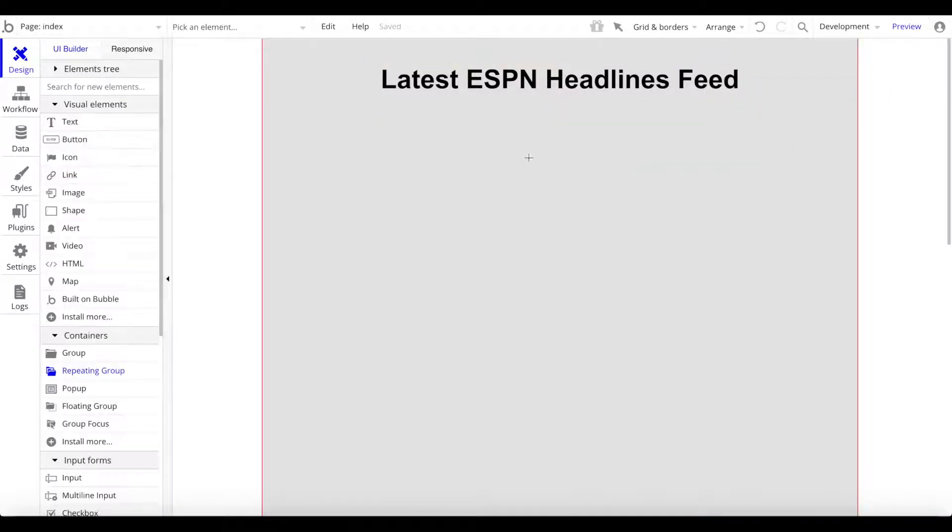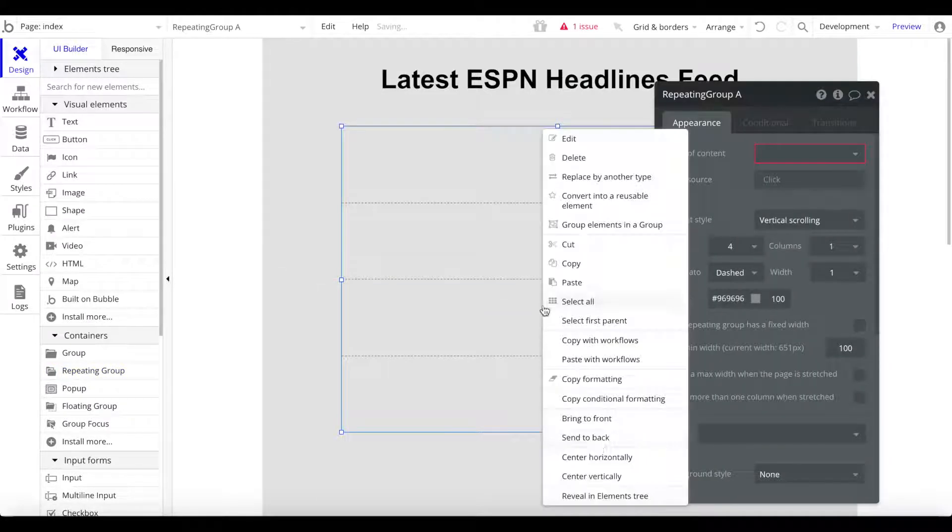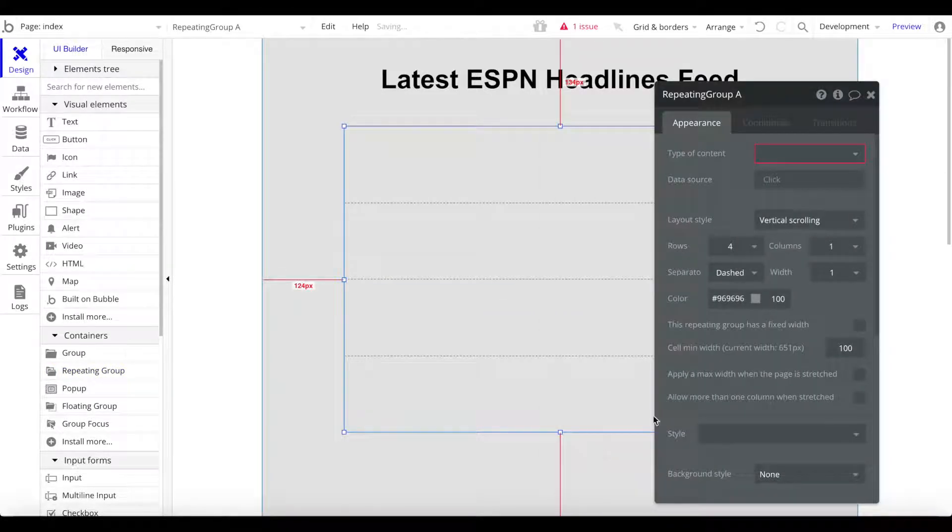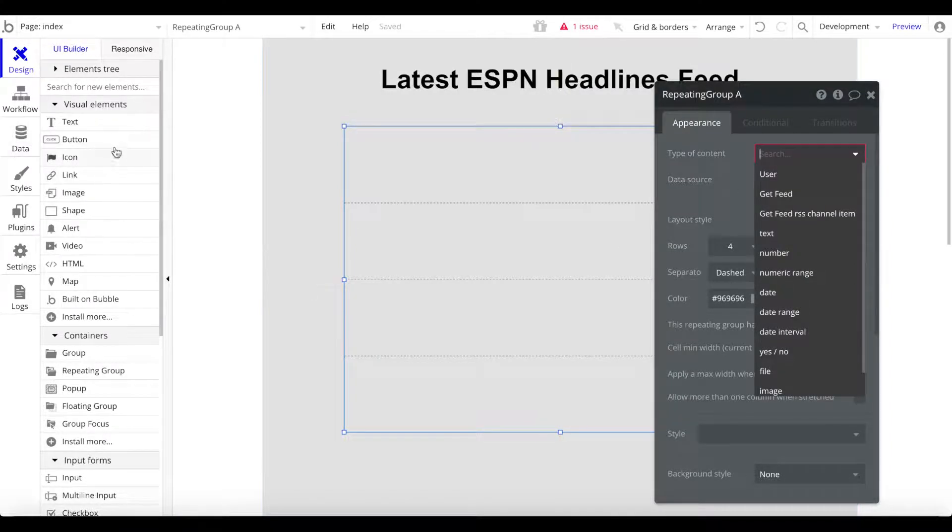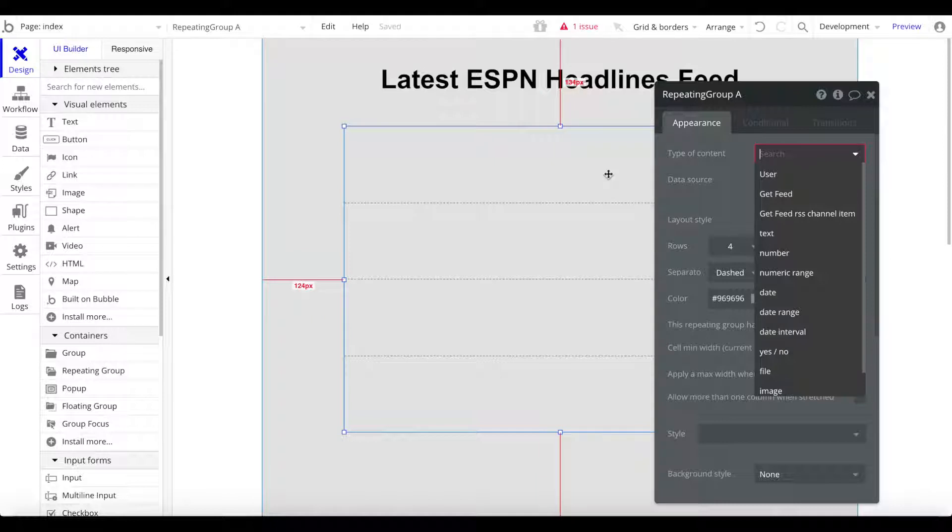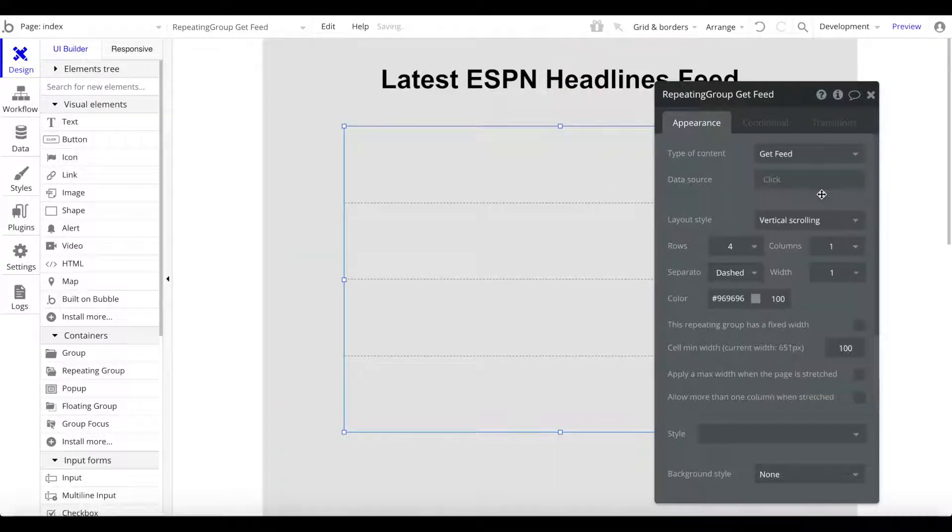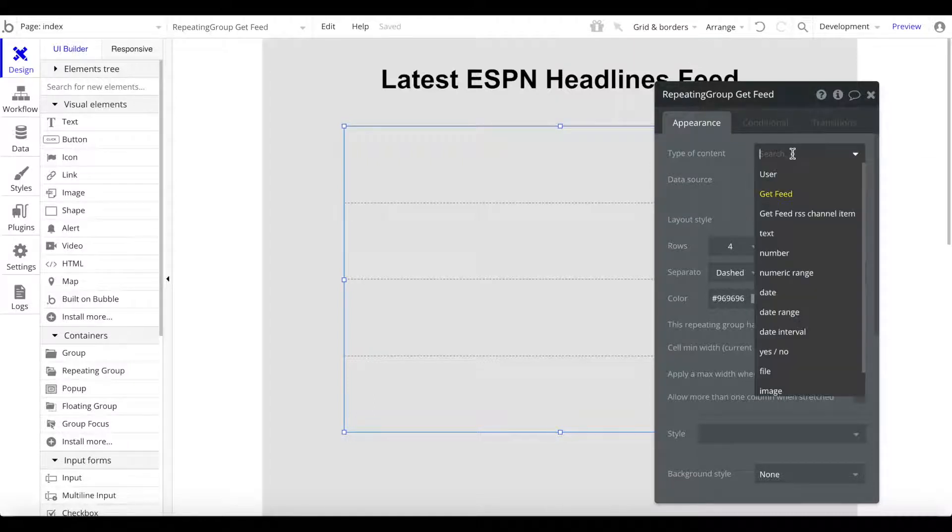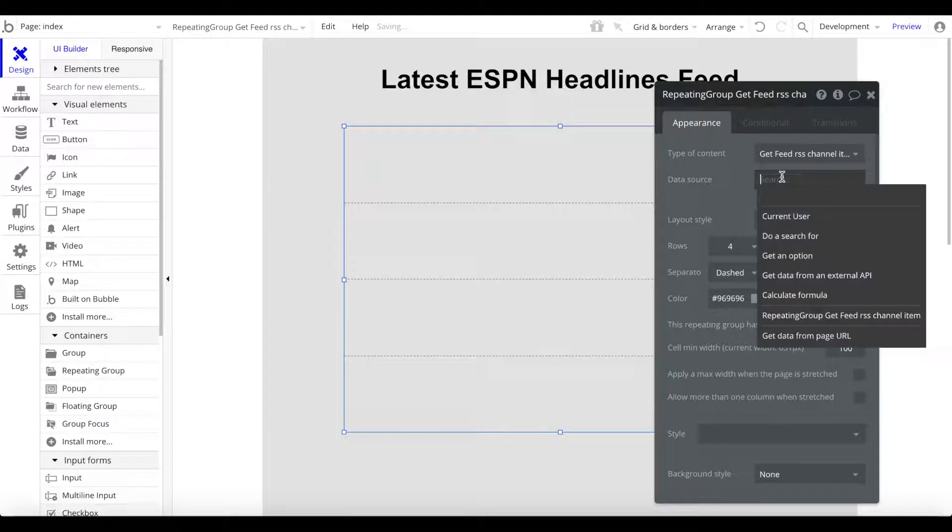Let's just add a repeating group now - a container repeating group. I'm going to center that here. Now the important part comes. For the type of content, we don't want to use a data type which was created in our database or our Bubble application, but what we want to do is get a feed. That's our source. The type of content is get feed RSS channel item.